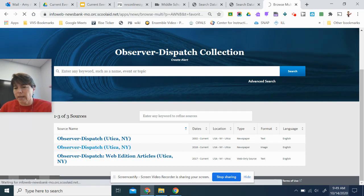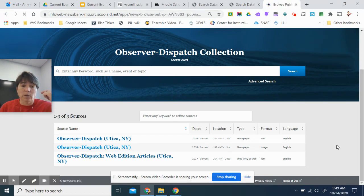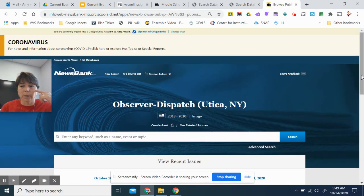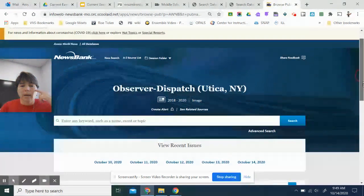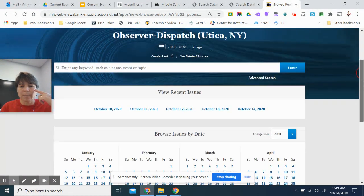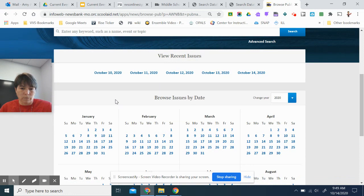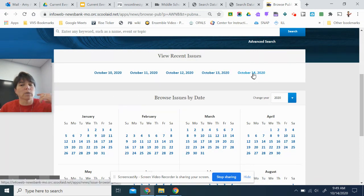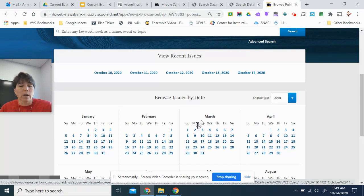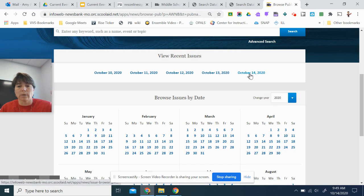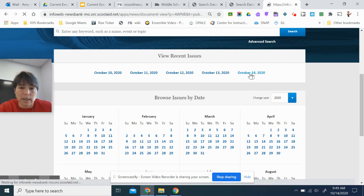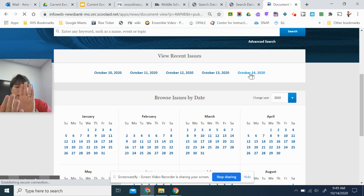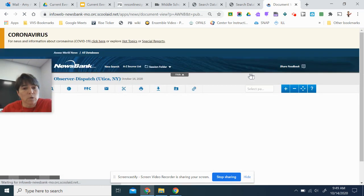Now today is October 14th, so I'm going to take a look for that particular issue. Now it tells me I'm still in the Observer Dispatch at the top, and I can do a search of all the papers that they've had loaded here, or I could go to the Recent Issues, and the top five are here at the top, and I can click on October 14th, or I could jump to any date that I want to. So if I click on today's paper, it's going to load and actually show me in color an image of the newspaper.